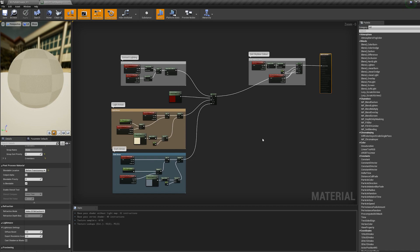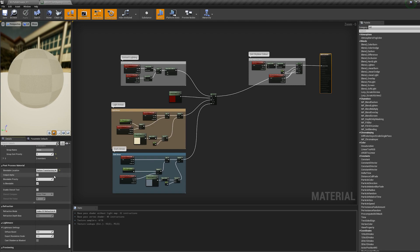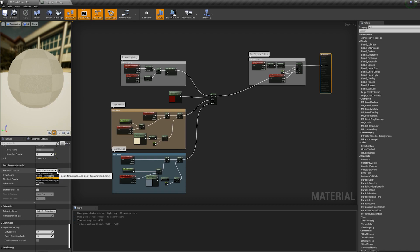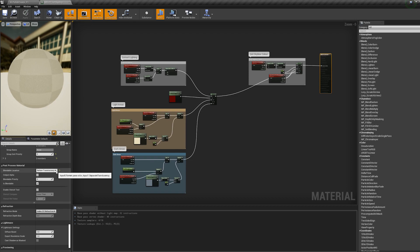When you're building these post-process materials as well, one thing you want to really check is this post-process material section here, the blendable location. You just want to make sure that this is before translucency, not after the tone mapping. So if you get some weird effects, this might be one of the reasons why. So I would just double check that.